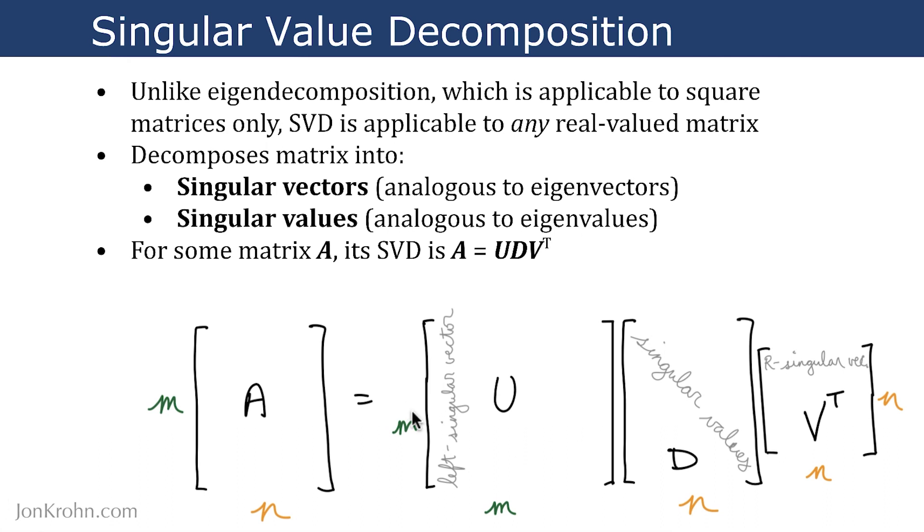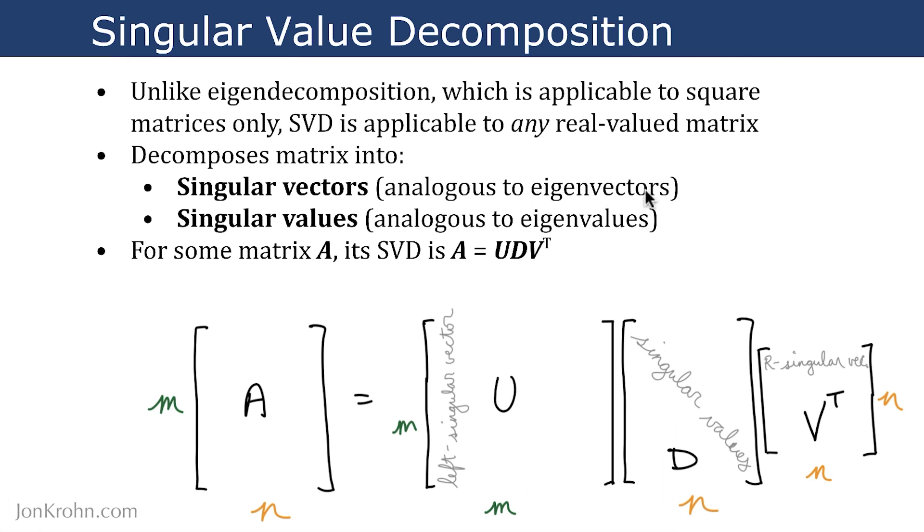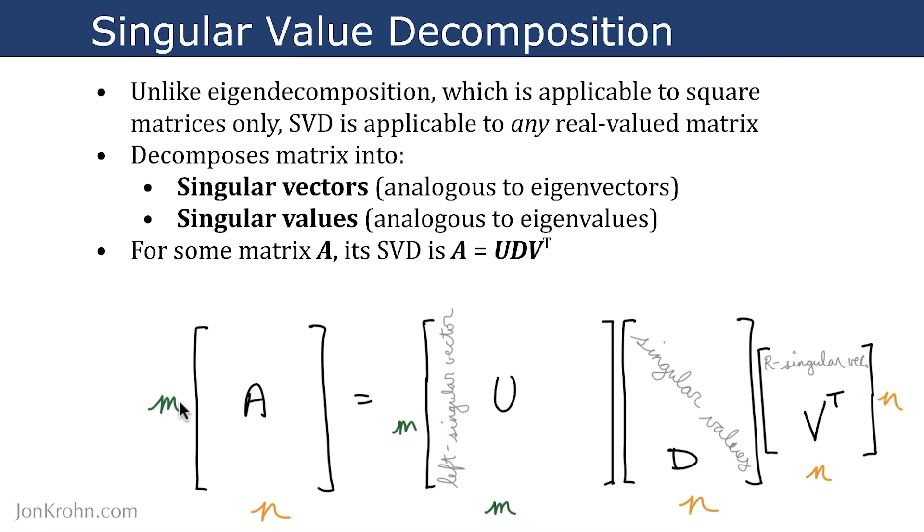With these particular dimensions. So U has columns that are singular vectors. Specifically, they are called left singular vectors. So where with eigenvectors, because of the matrix being square that we decompose with eigendecomposition, we can have one set of eigenvectors. However, with non-square matrices and SVD, we need left singular vectors as well as right singular vectors. And so these left singular vectors are the columns of this matrix U, which is m by m, corresponding to the number of rows of A.